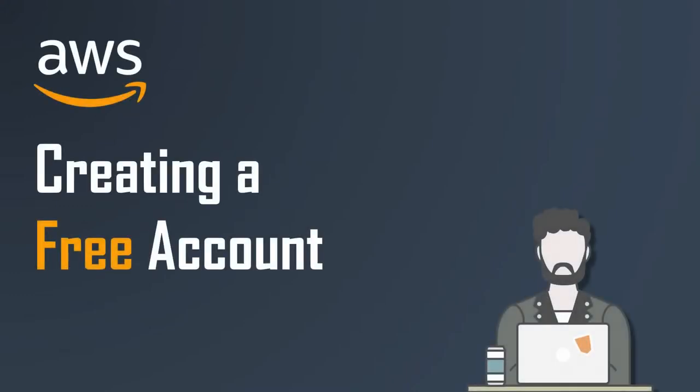Hello friends, welcome to this channel. Today in this video we will discuss creating an AWS account for free.